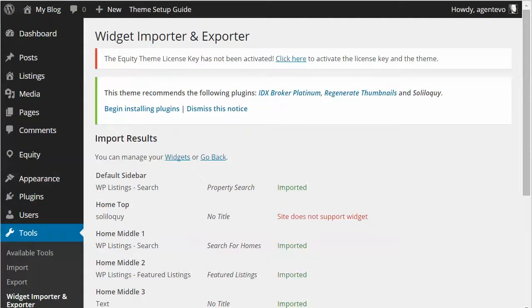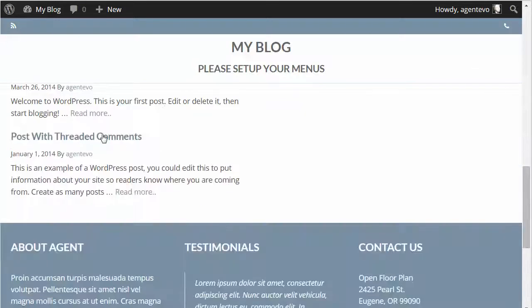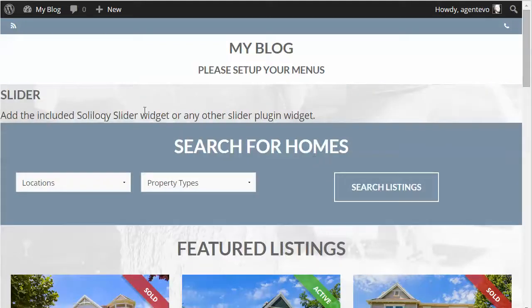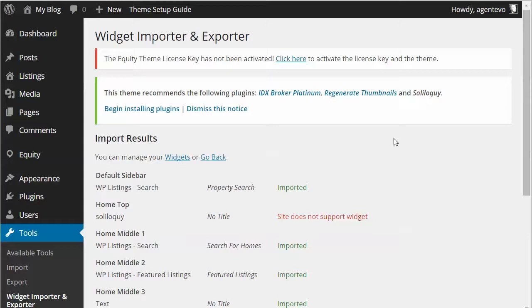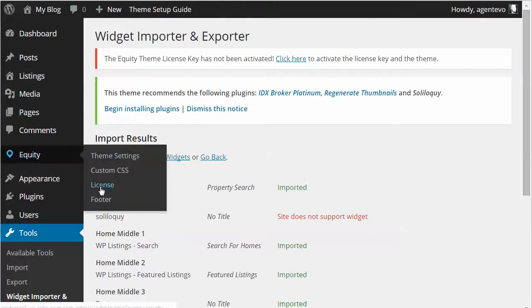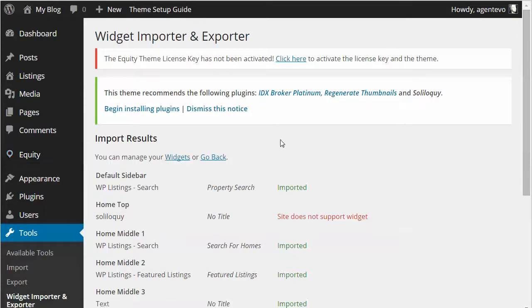Let's go back to the front of our site and refresh — you'll see we now have our widgets set up and sample content, so it's much easier to get started. Now the last thing you need to do after installing Equity and the child theme is to enter the Equity API key. That's listed under My Account — you'll have the API key under My API Keys, and it should also have been in the email you received. You'll need that API key and API email. Go to Equity, select License, and enter those in the two license fields. That's how you get started with OpenFloorPlan for Equity.